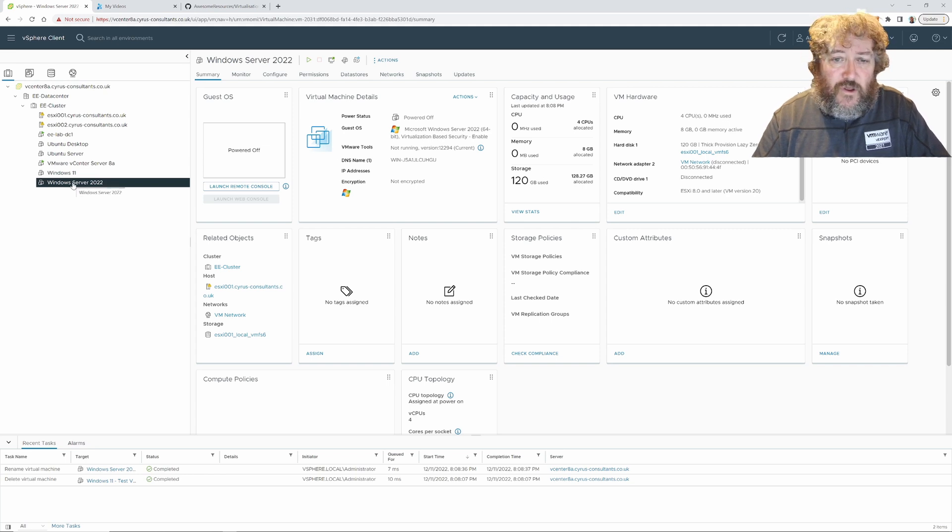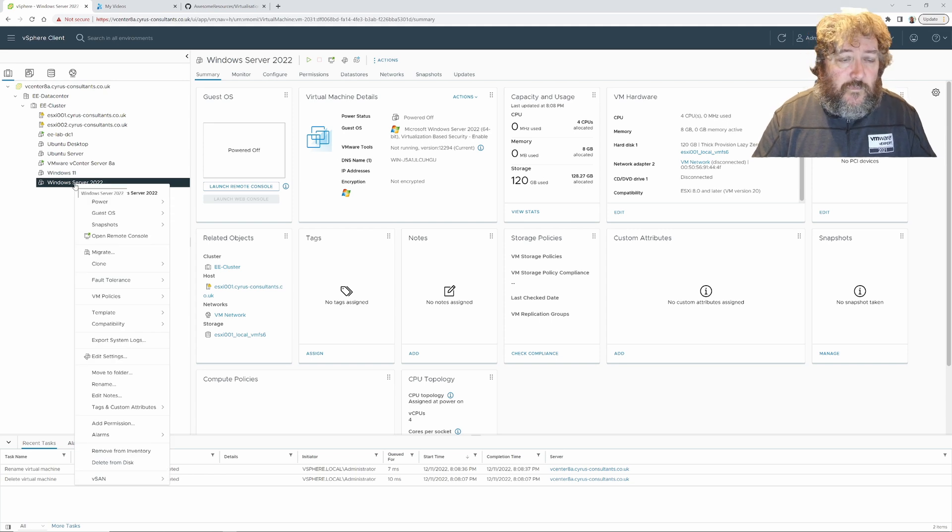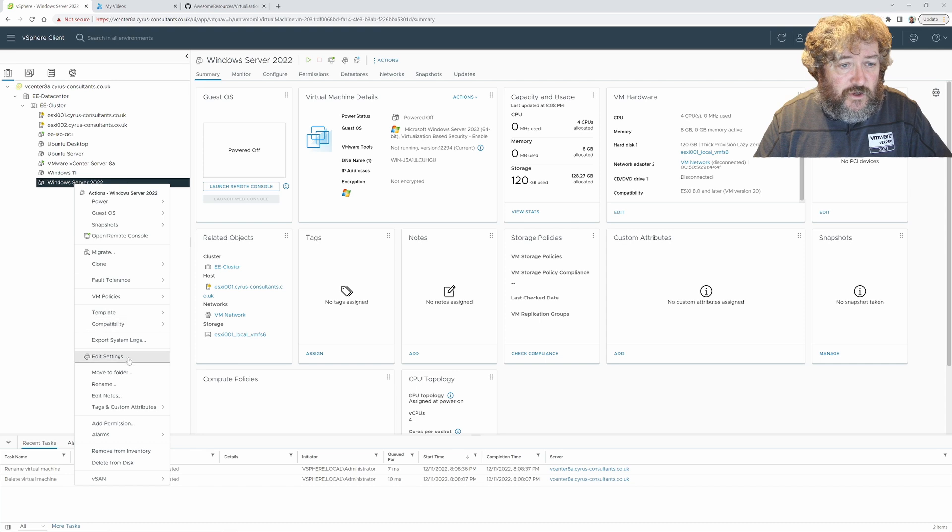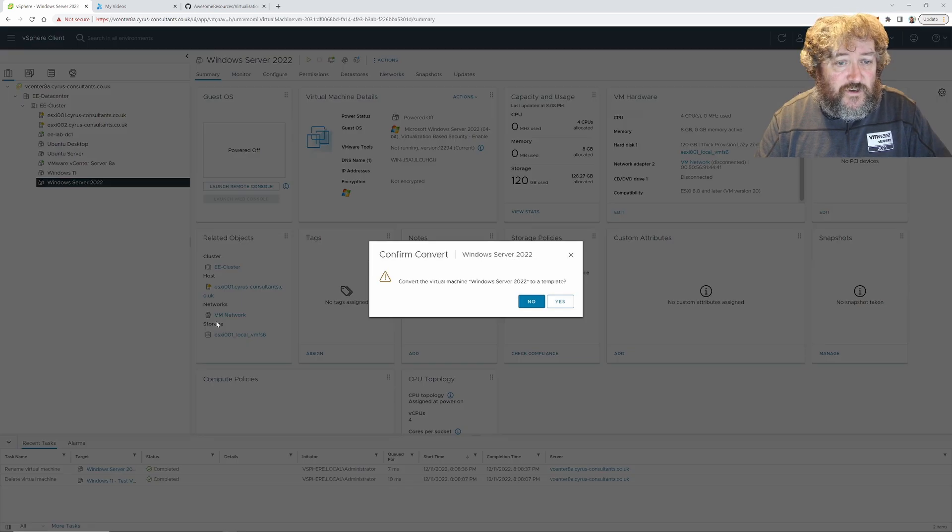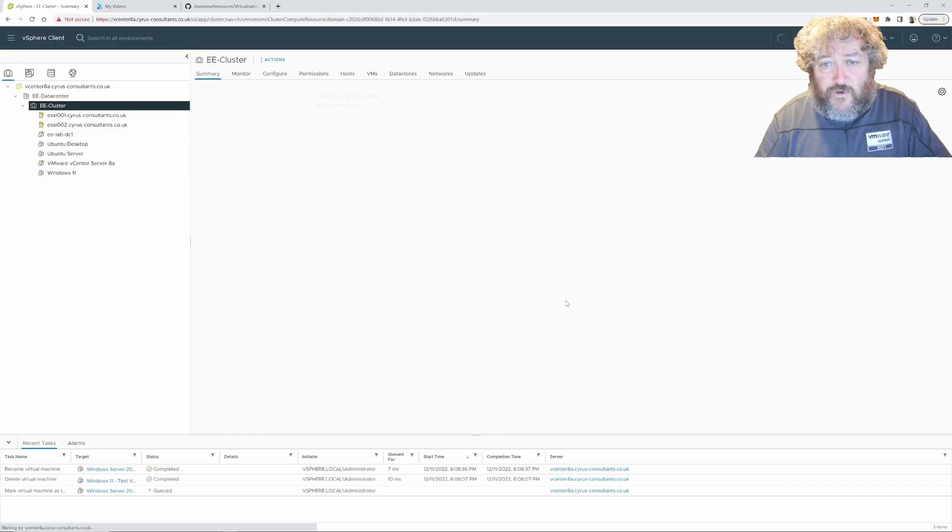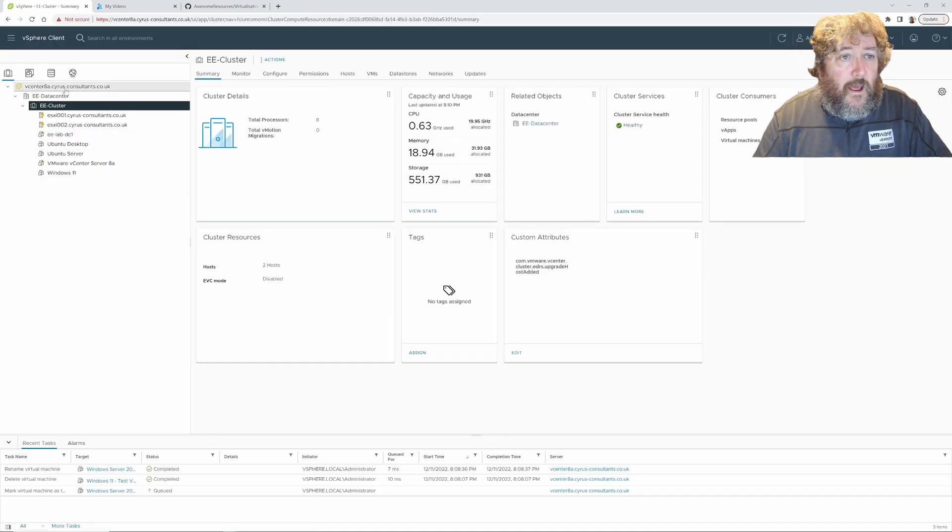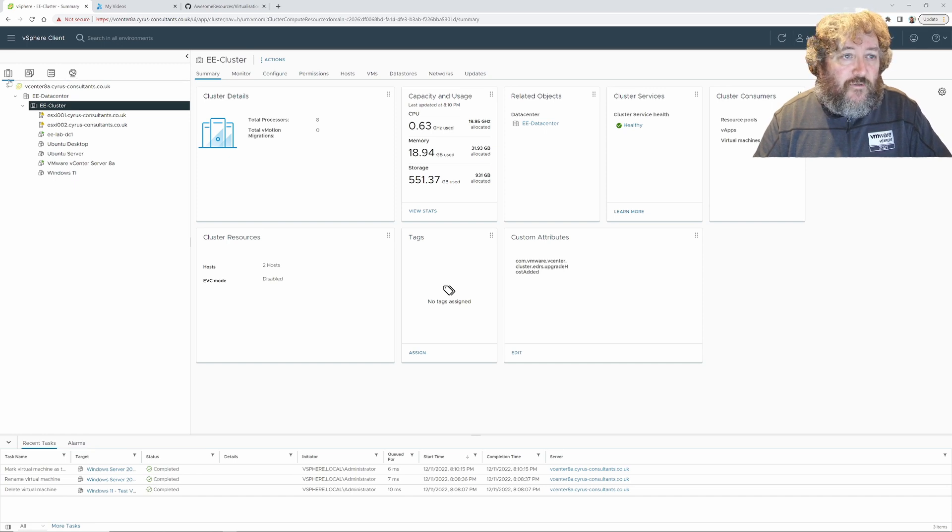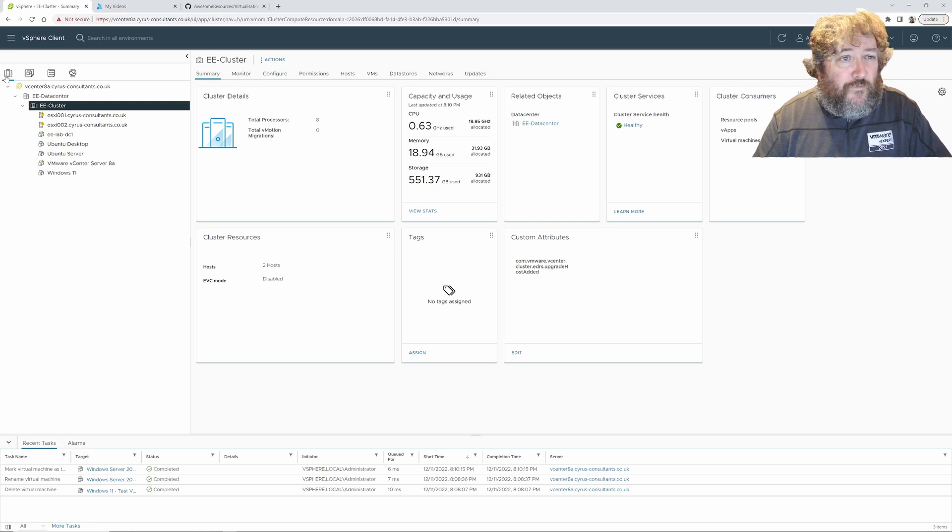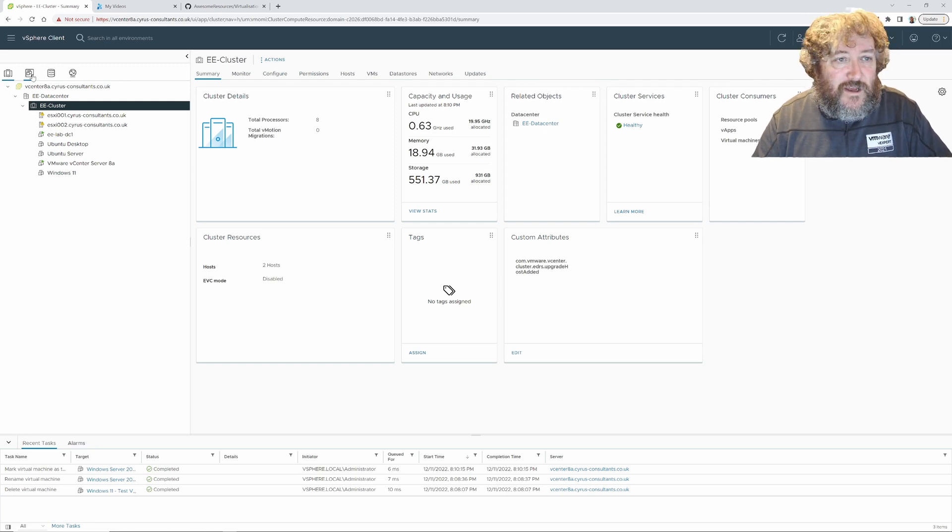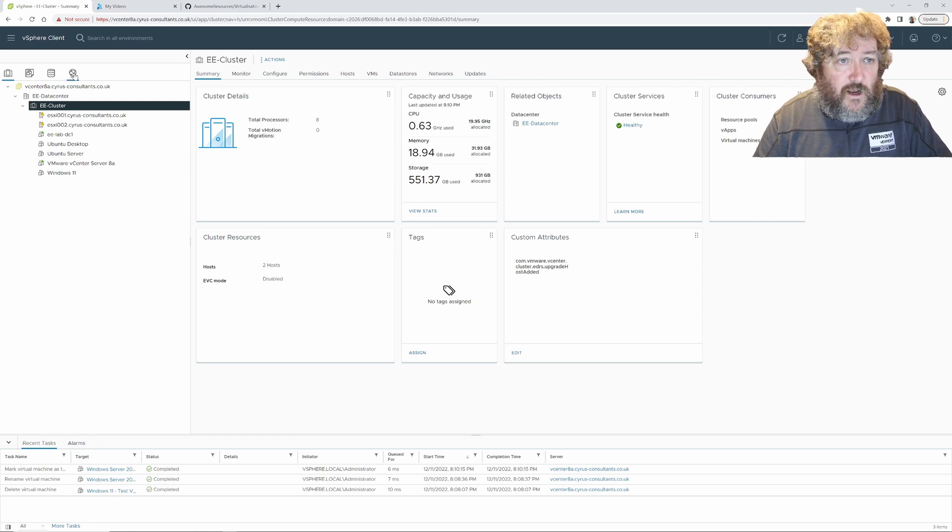We've already patched Windows Server 2022, it contains all the patches that we want for our golden master, so it's nicely updated. I'm going to right-click this particular virtual machine, click template, and click convert to template. I'm going to say yes, I want to convert that to a template.